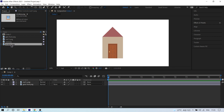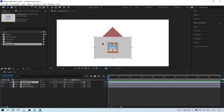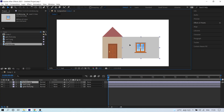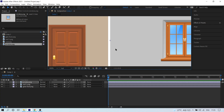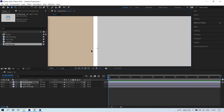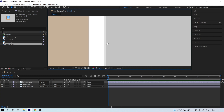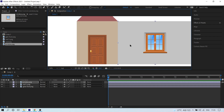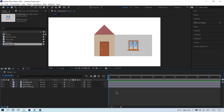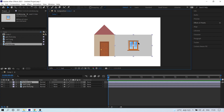Put the window image in the composition and change its position to match. Make sure the edges align correctly.